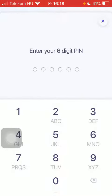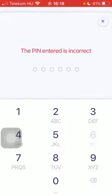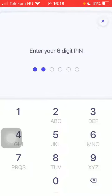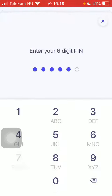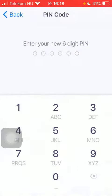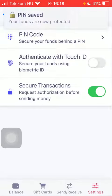Tap on it, then you should enter your six digit PIN. Then you should type in another one, and here you can enter your PIN code and type it in again to confirm it.